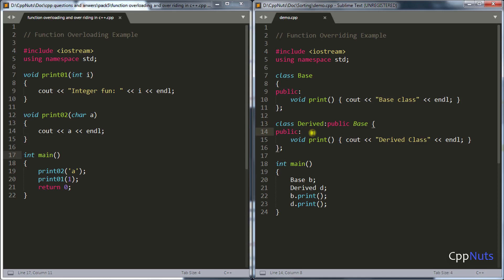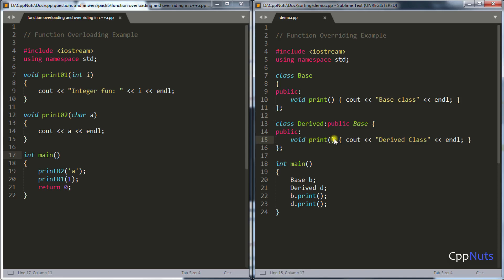Why would you give the same function name if it is already there in base? Because inheritance means: I am derived, and I want the base functionalities and properties. Everything comes from base to derived except constructors and a few other things — including that function. But sometimes you want to take that functionality from base but give your own definition for that particular operation. So you write your own print function, and this gets the opportunity to override the base function.